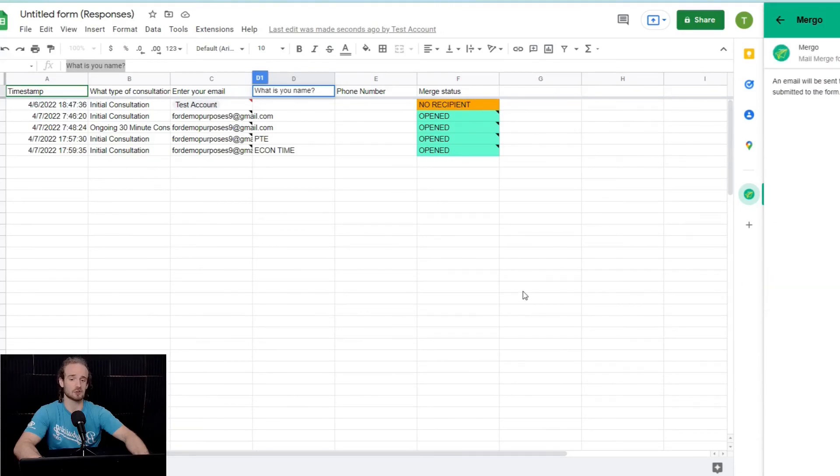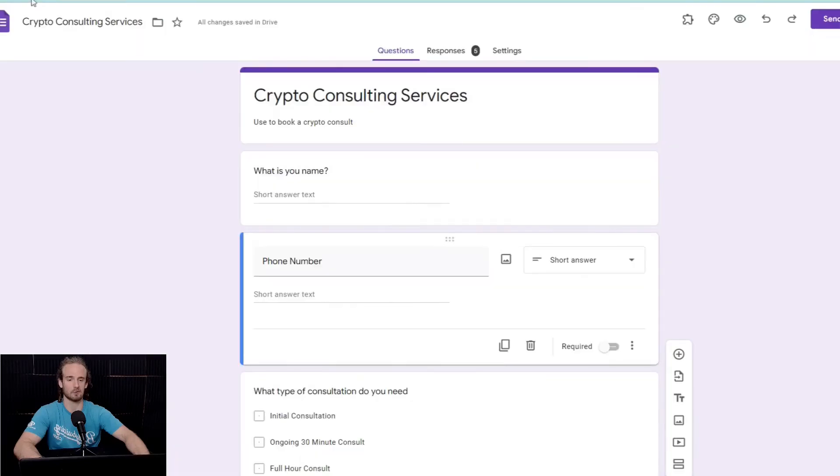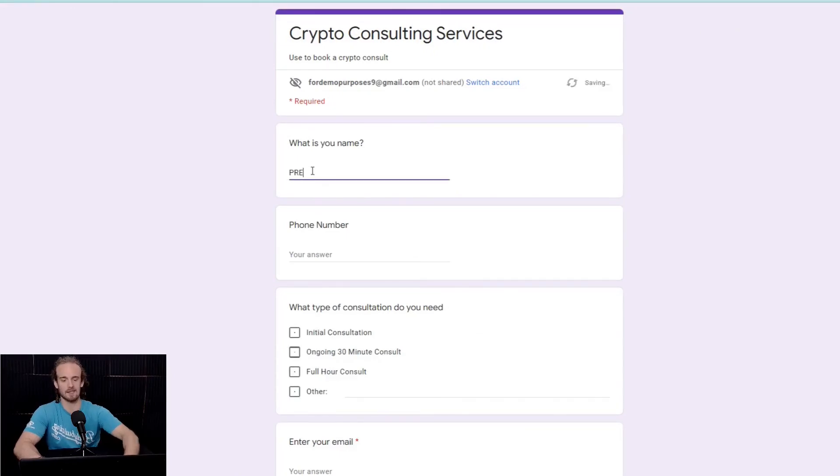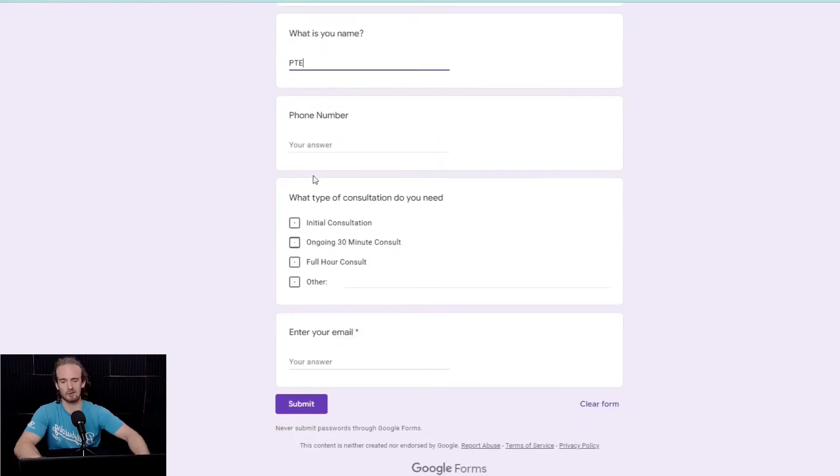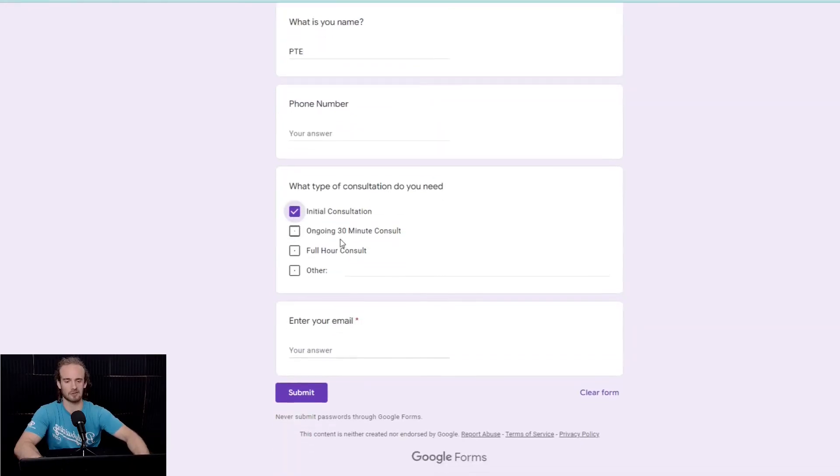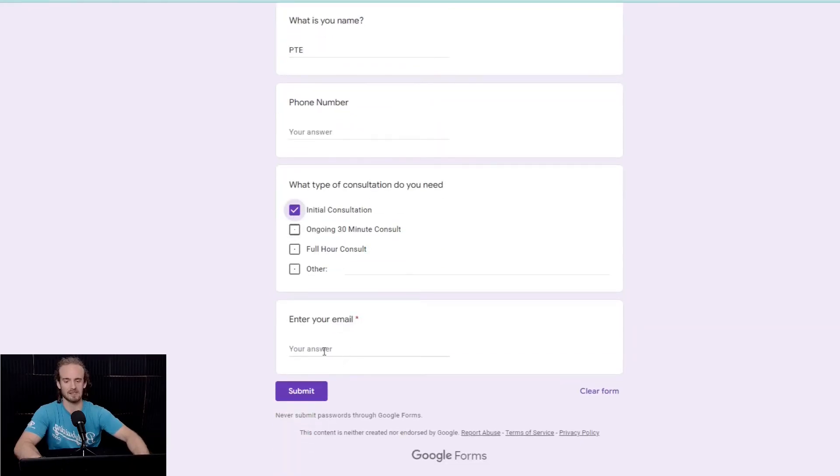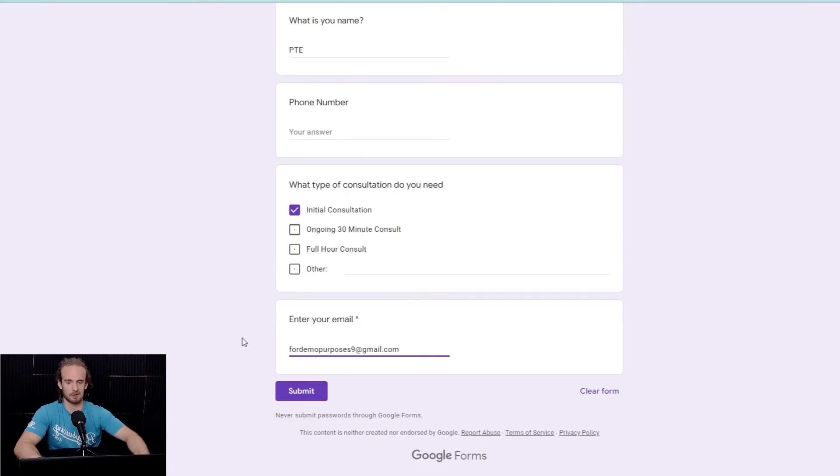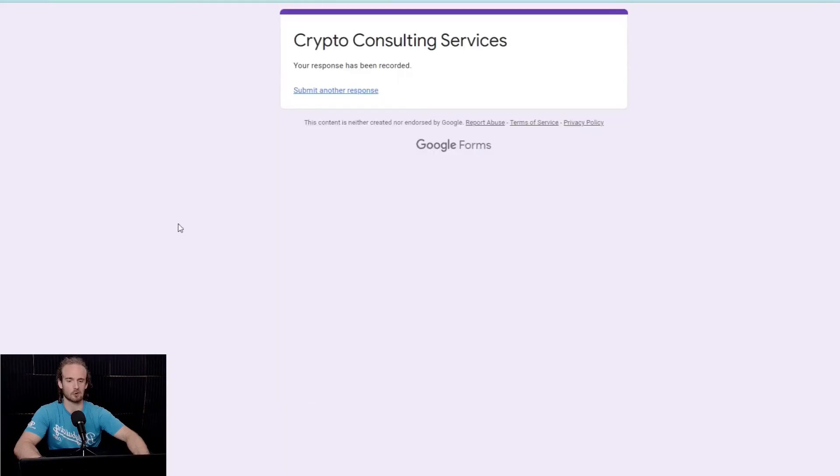And just to show you how this all works, I'm going to go ahead and fill out a sample form. So, we have our form pulled up. Let's go to this preview icon. We will say that my name is PPTE here for part-time economist. Phone number does not matter. I am scheduling an initial consultation. And what I'm going to do is I'm just going to copy and paste this email in here. I submit the form.